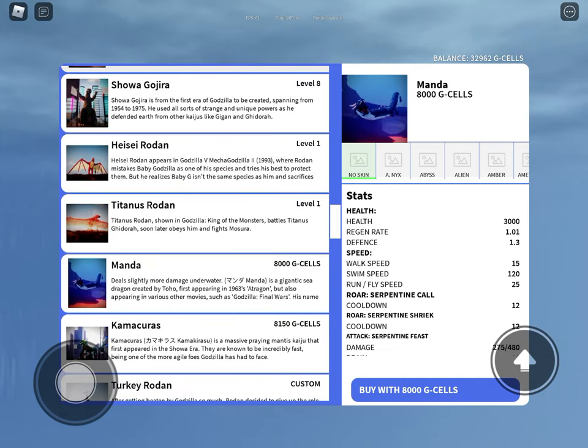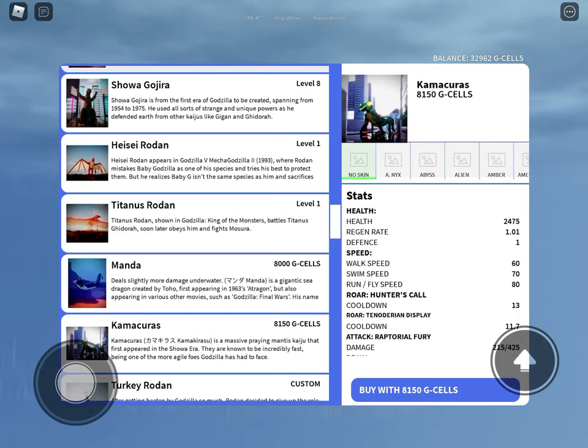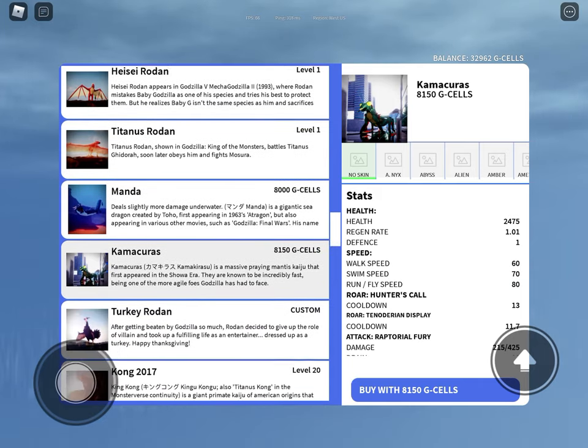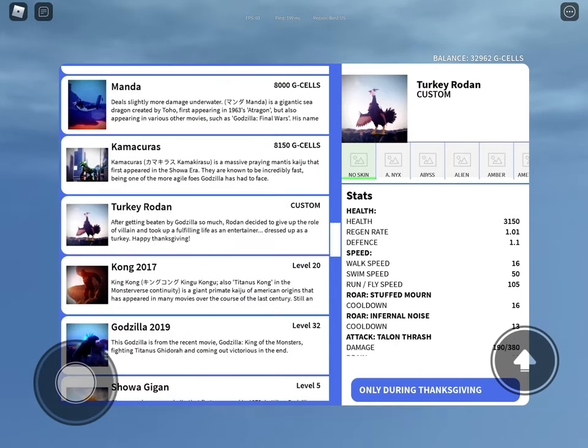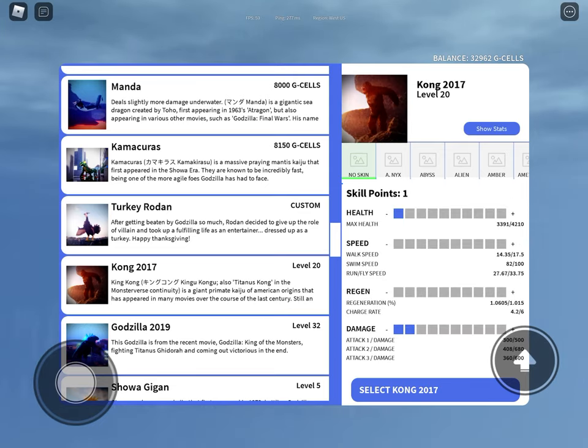Manda, you sometimes call yourself the Sea Dragon. Kamacuras, the King of the Bugs. Turkey Rodan, everyone just wants to eat you.